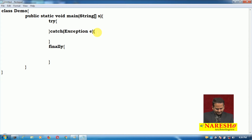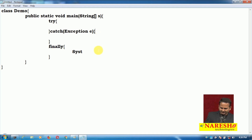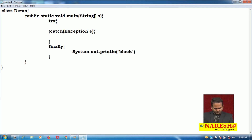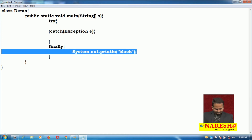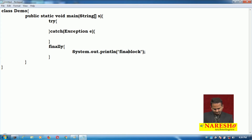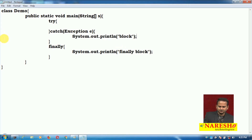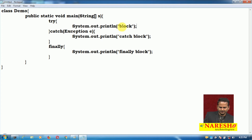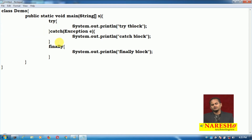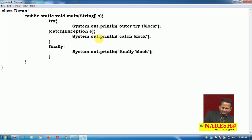I am writing one SOP statement — System.out.println — for the finally block, the catch block, and the try block. So there are three blocks. Within the try block, we can again write try, catch, and finally blocks.